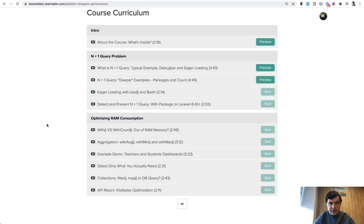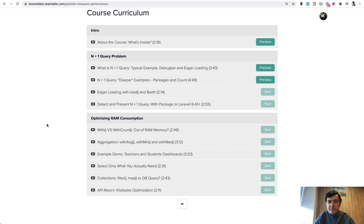There are 20 lessons in total, one hour and 14 minutes, so it's quite a short course and I deliberately made the lessons as short as possible. Most of the lessons are less than five minutes because each of them tackles a specific problem, a specific situation, and answers the question of how to optimize that situation.